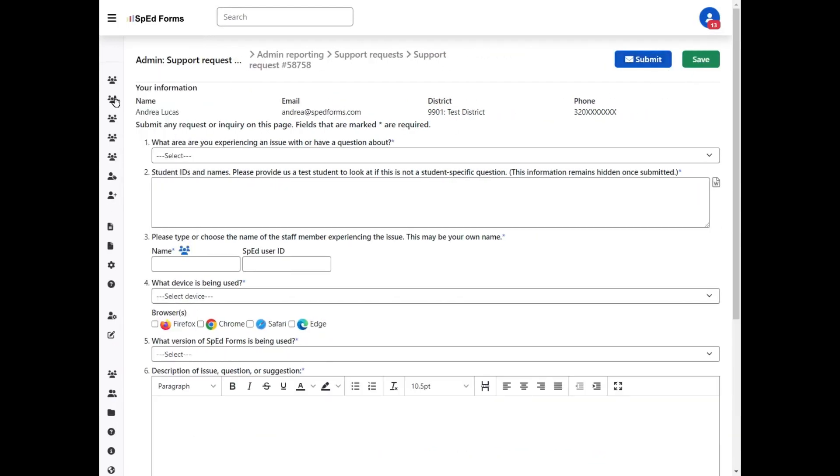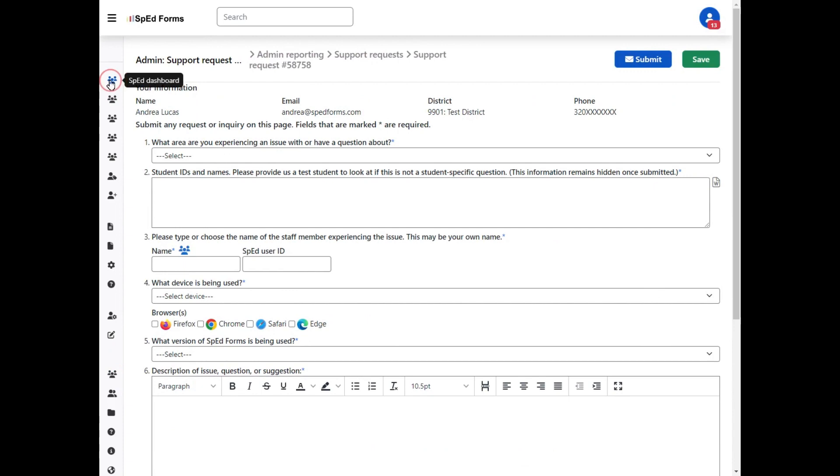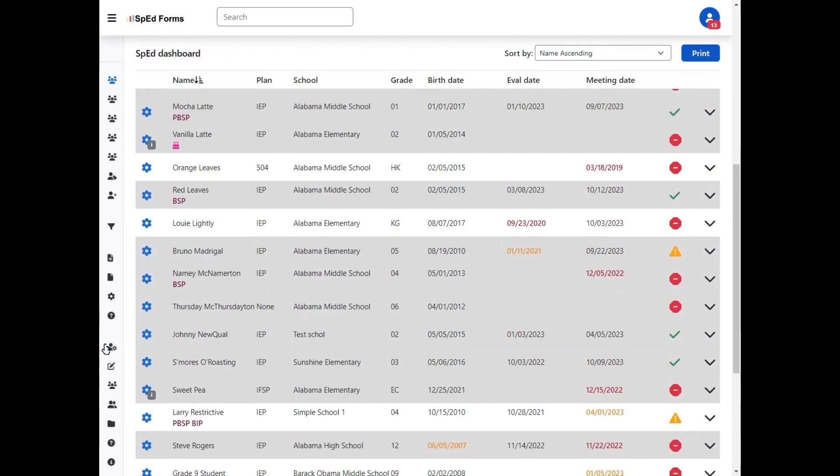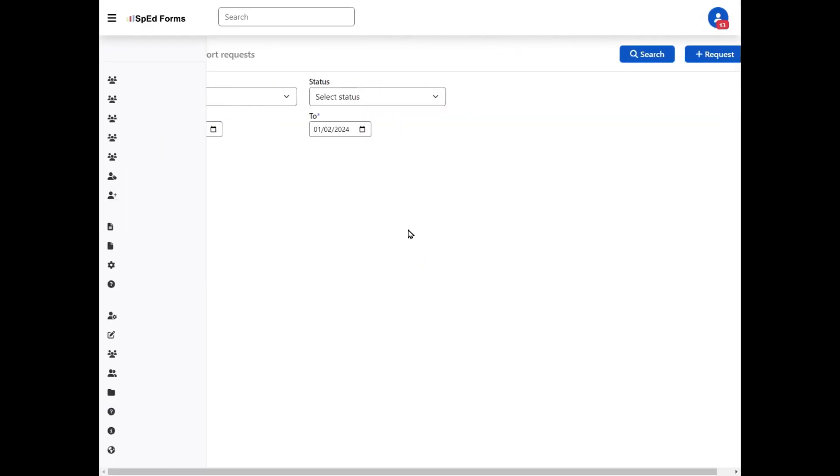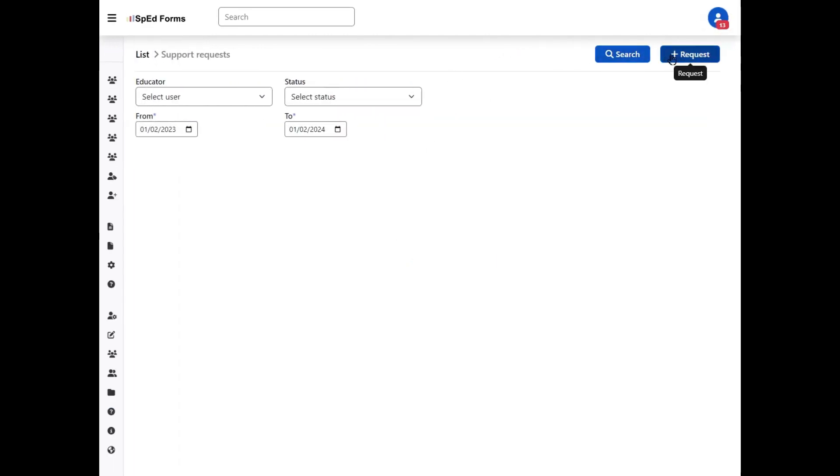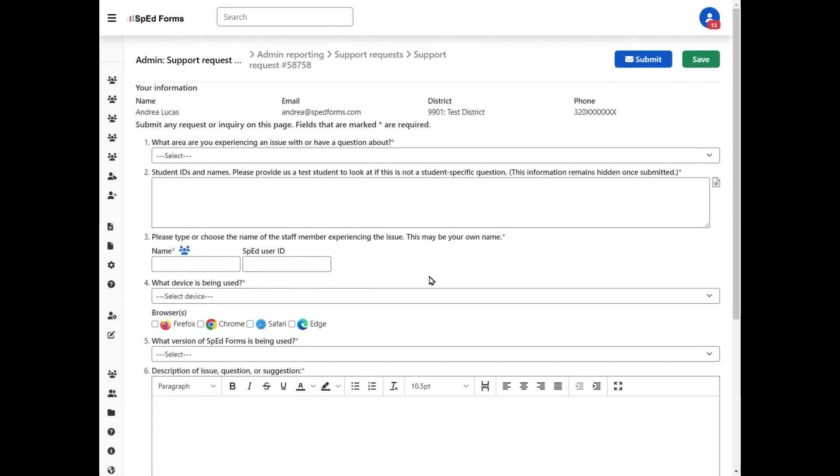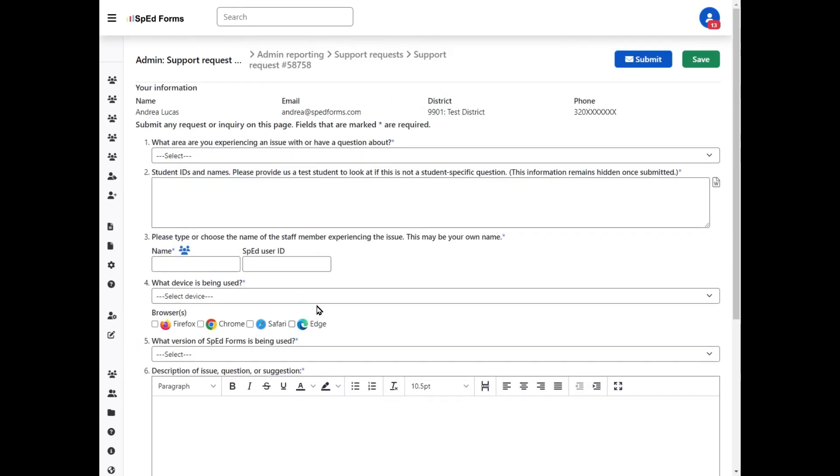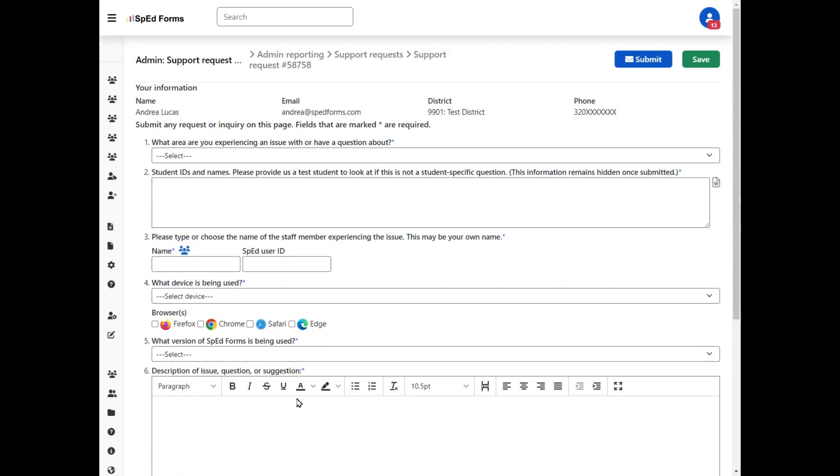Then you can navigate out and go into the system, get the SSID or whatever it is that you need. We'll go back to admin support, and because we previously saved that information, you'll see that our attachment is still here, and if we had actually put in any information, that would be here as well.